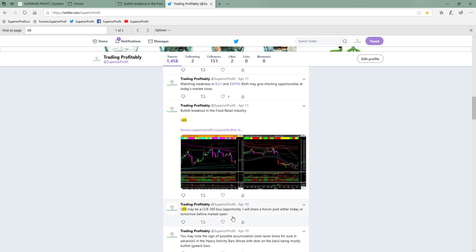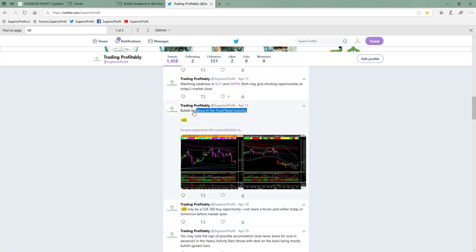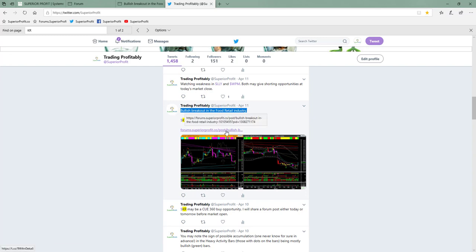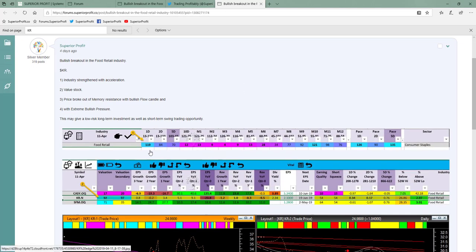On our Twitter forum on 10th April, I shared my view on Kroger saying it might give a Q 360-degree buy opportunity. I followed up with a detailed forum post on 11th April before market open. The snapshots in the post use live charts as of the time I shared the trade idea.